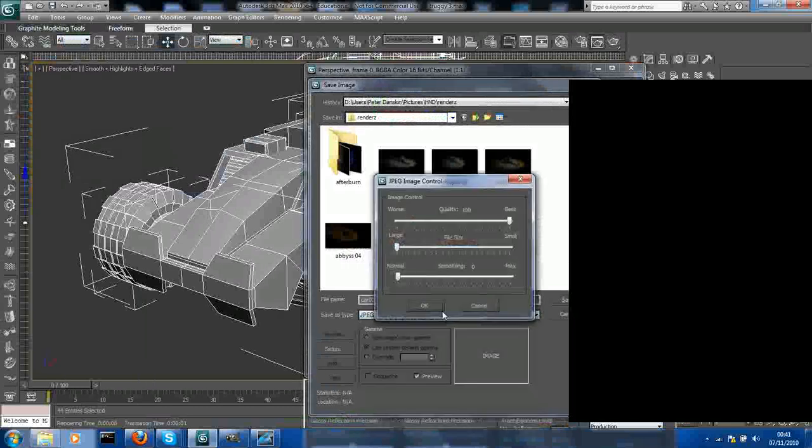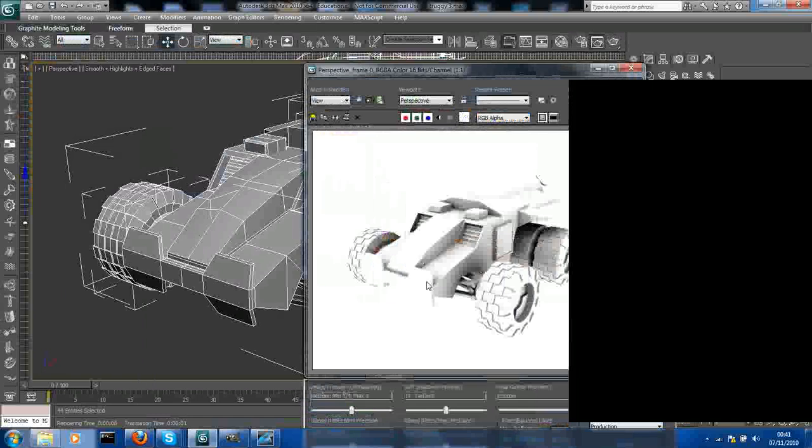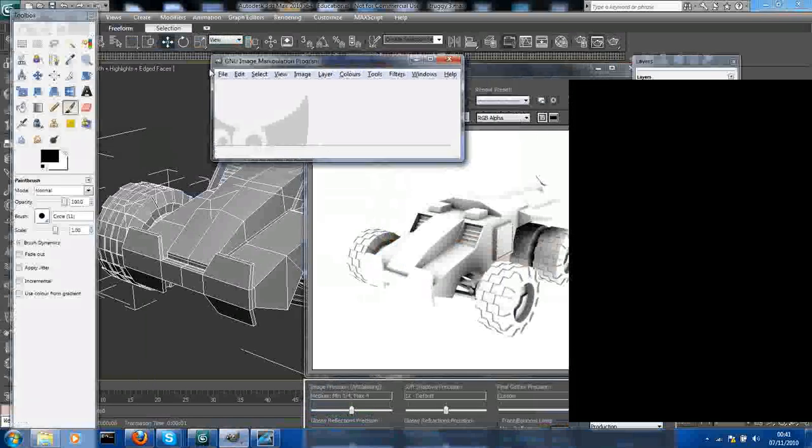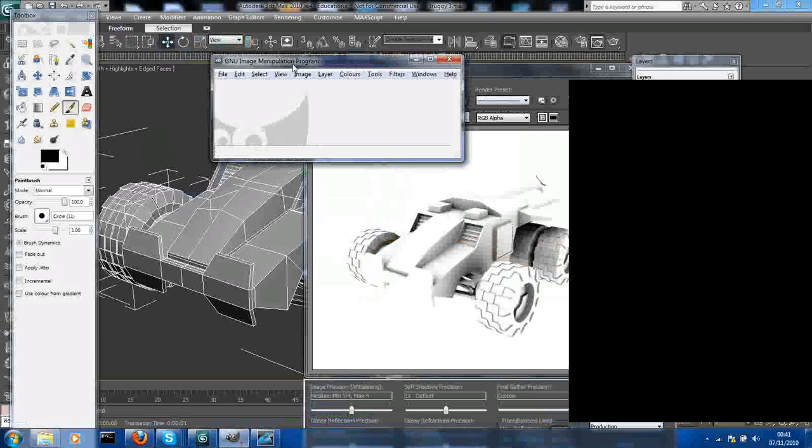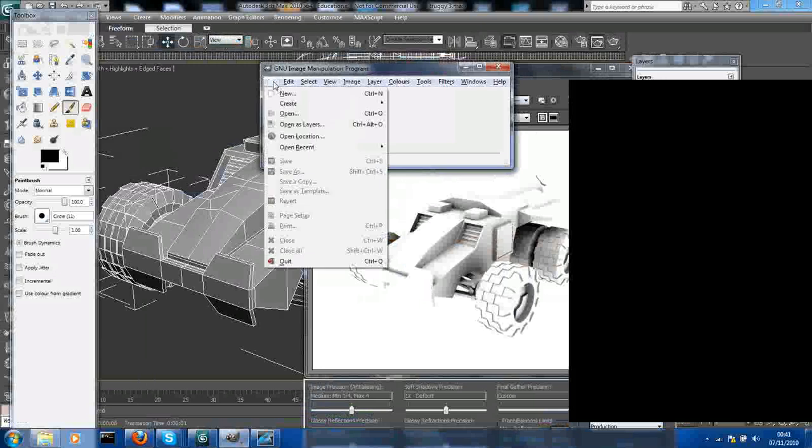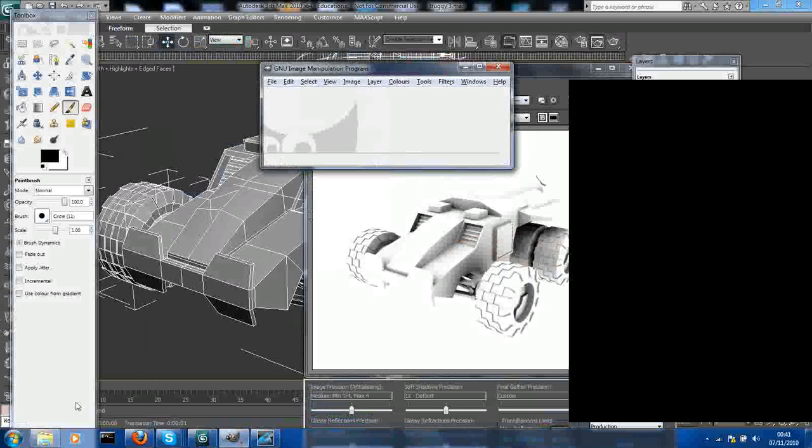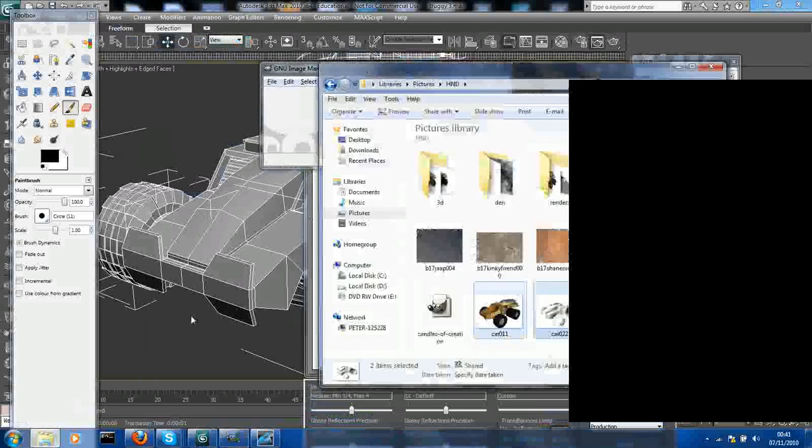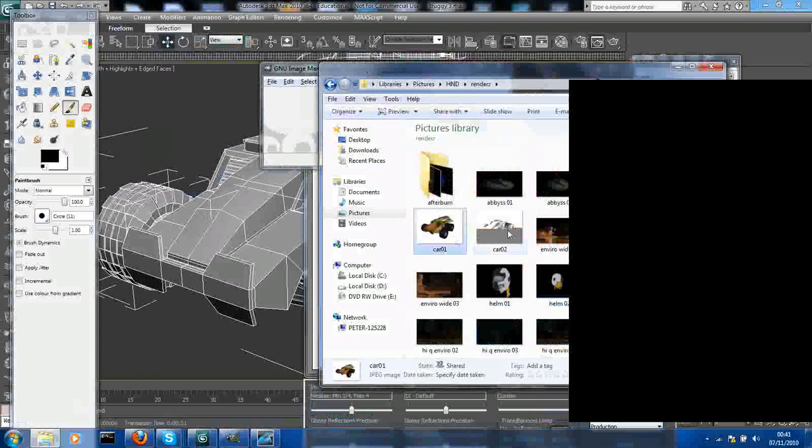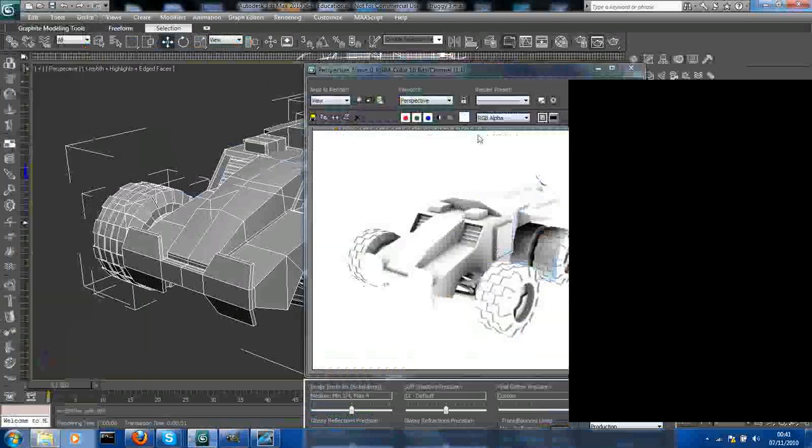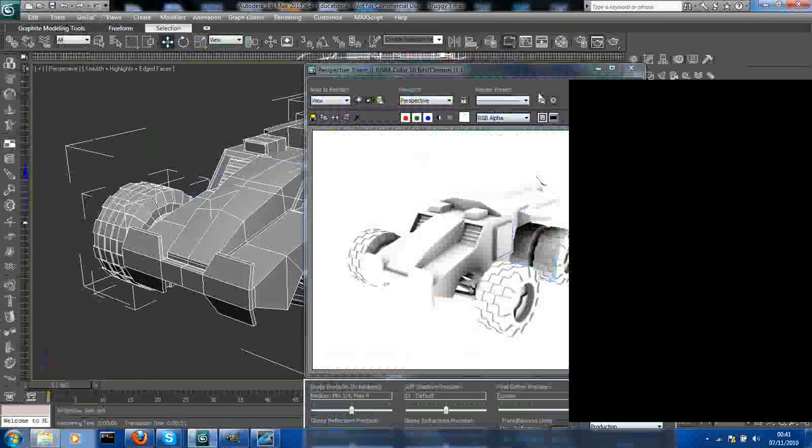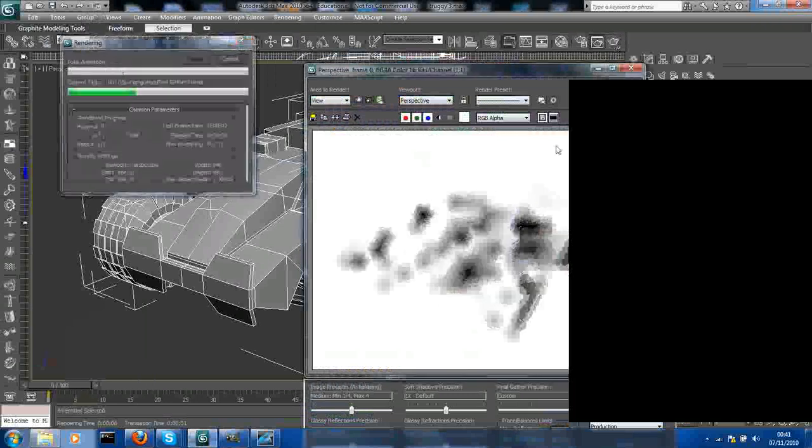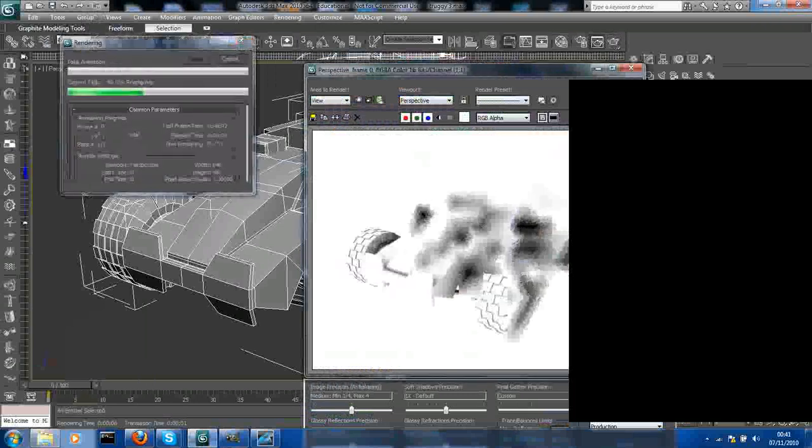Now we want to open up your image manipulation thingy. This is GIMP - Photoshop is just the same, well the same process that we're going to use. Open up our pictures, renders. Okay, something's gone wrong with that render there. Render it again.